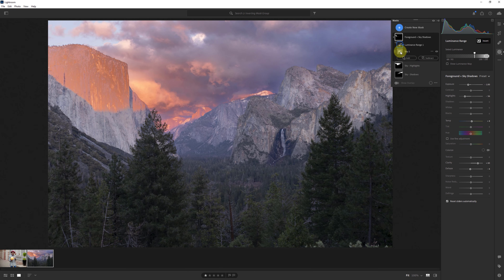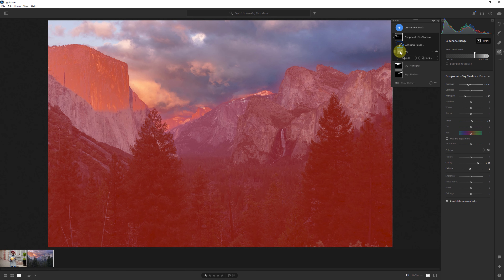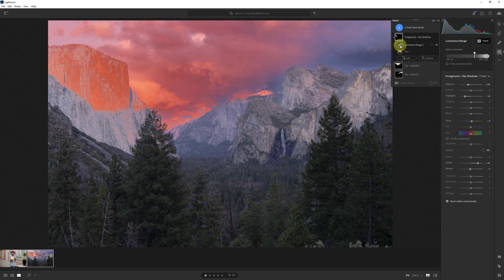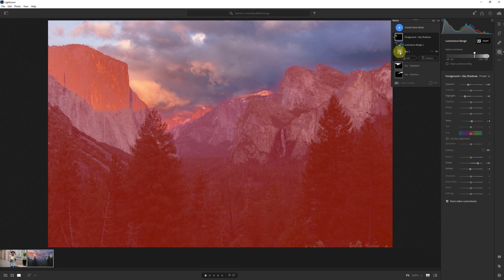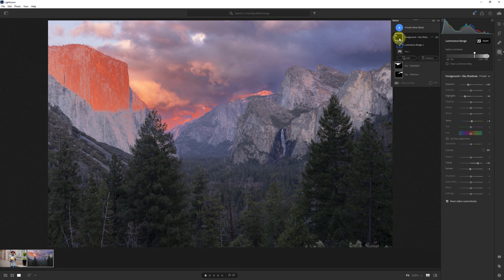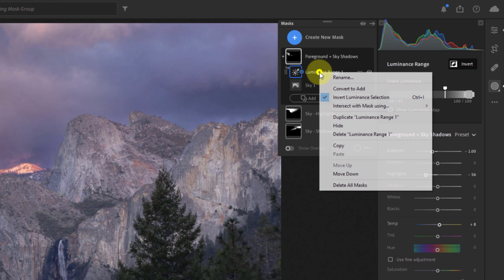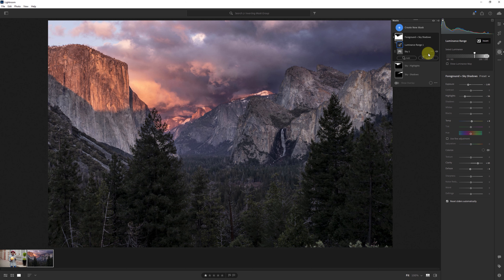In the same regard I've got a sky highlights mask group. I've got a sky mask intersected with a luminance range mask for the highlights, so this mask grouping applies the mask only to areas of the sky that fall within that highlight range. Let's say I wanted to invert this to impact the foreground. I'm going to right-click and duplicate the sky highlights group, then right-click and rename the copy 'foreground plus sky shadows.' I expand this out and, again, I want to start by inverting the primary mask at the bottom of the group — sky one.